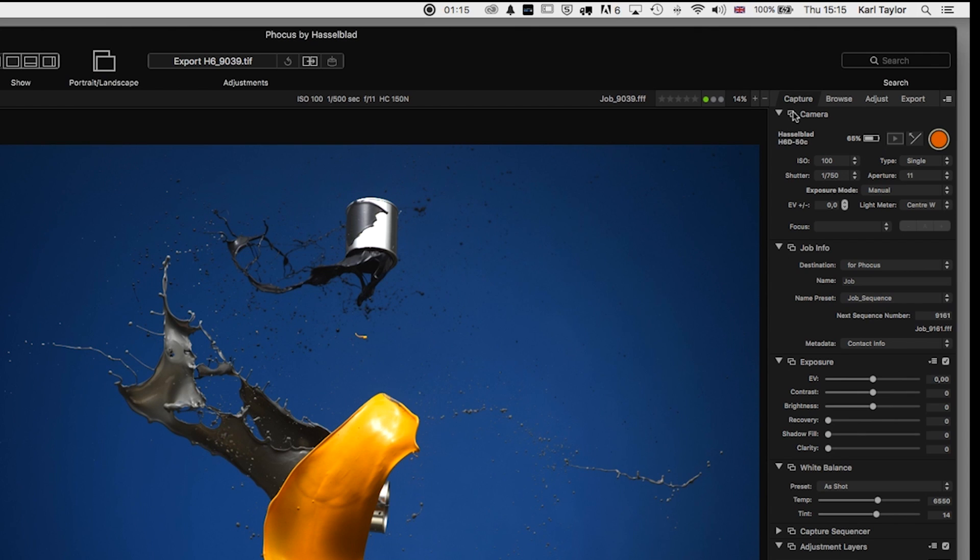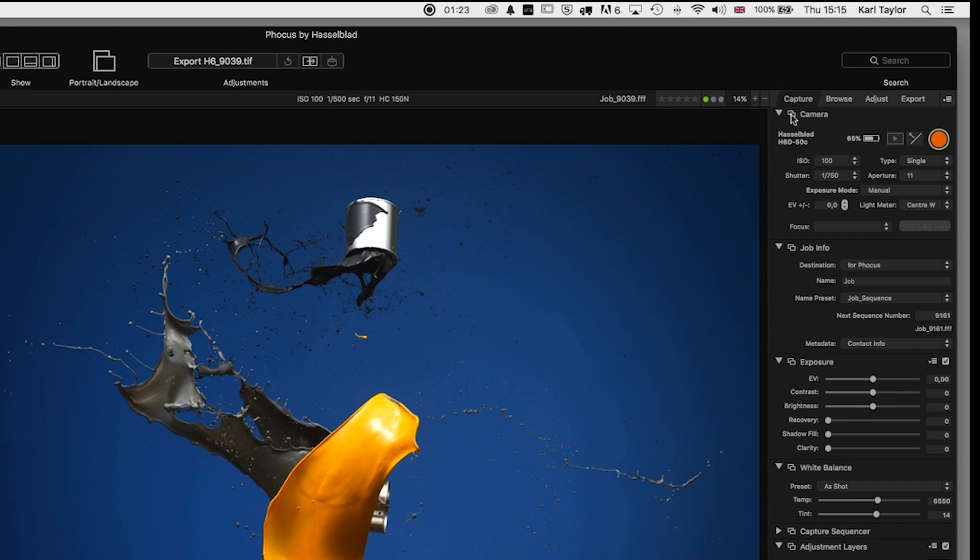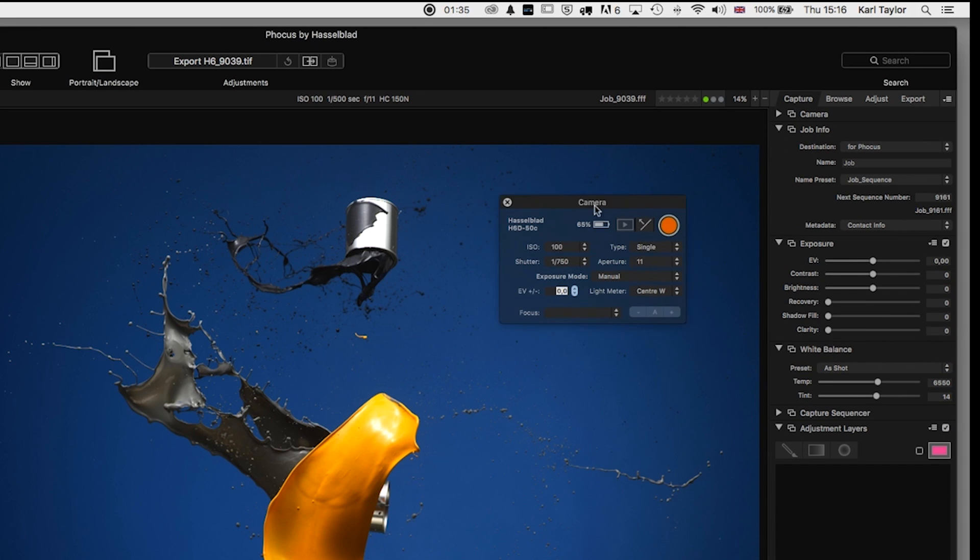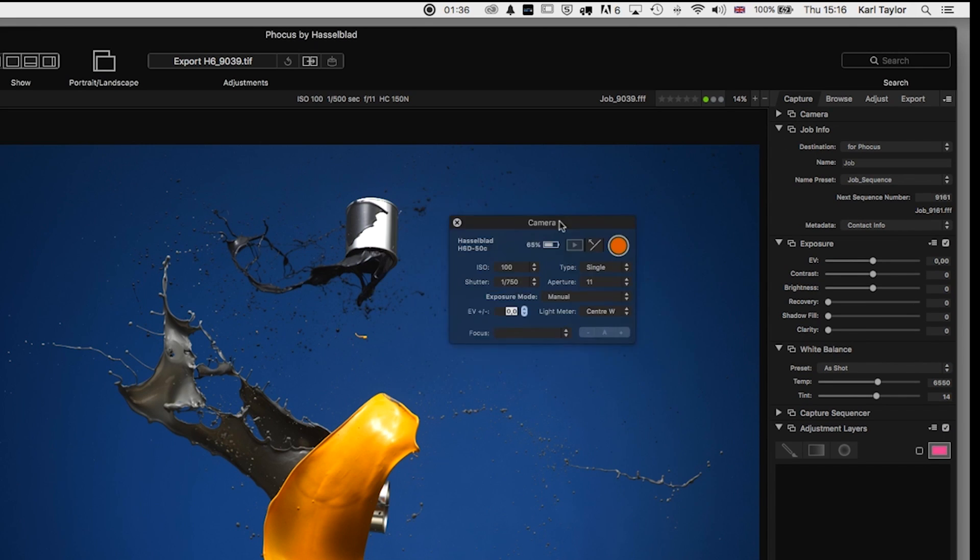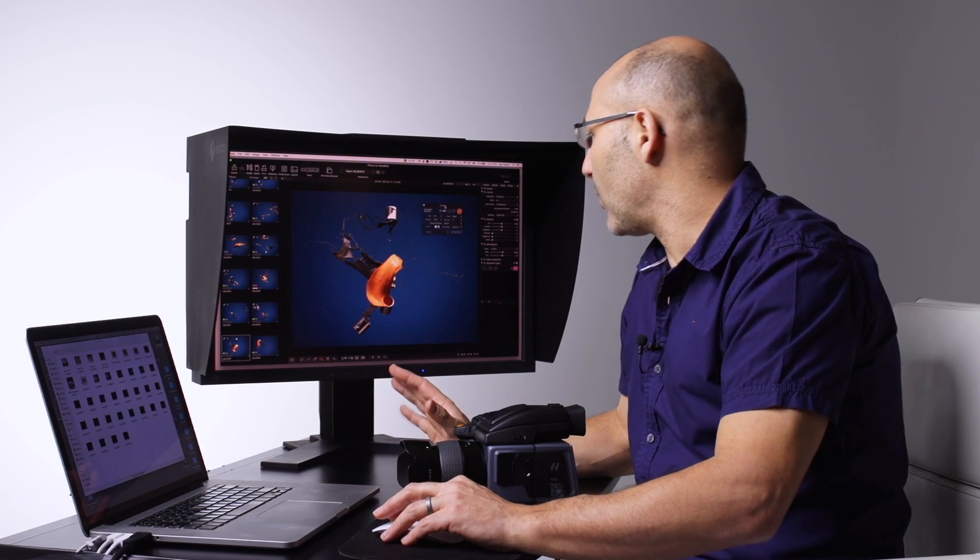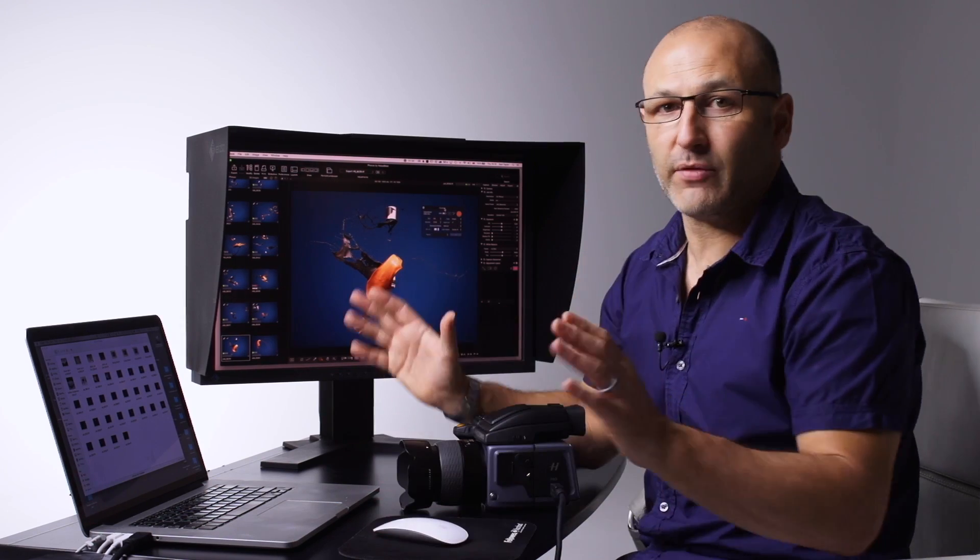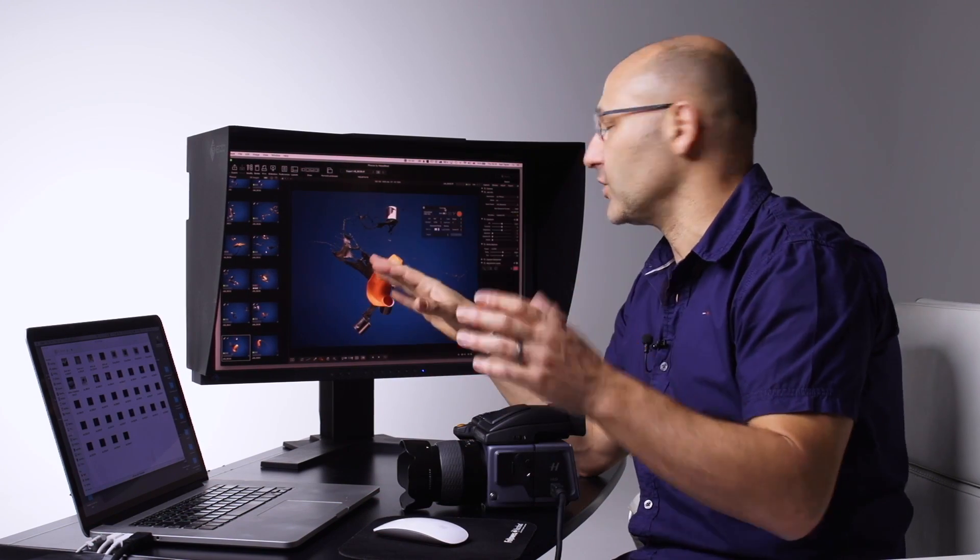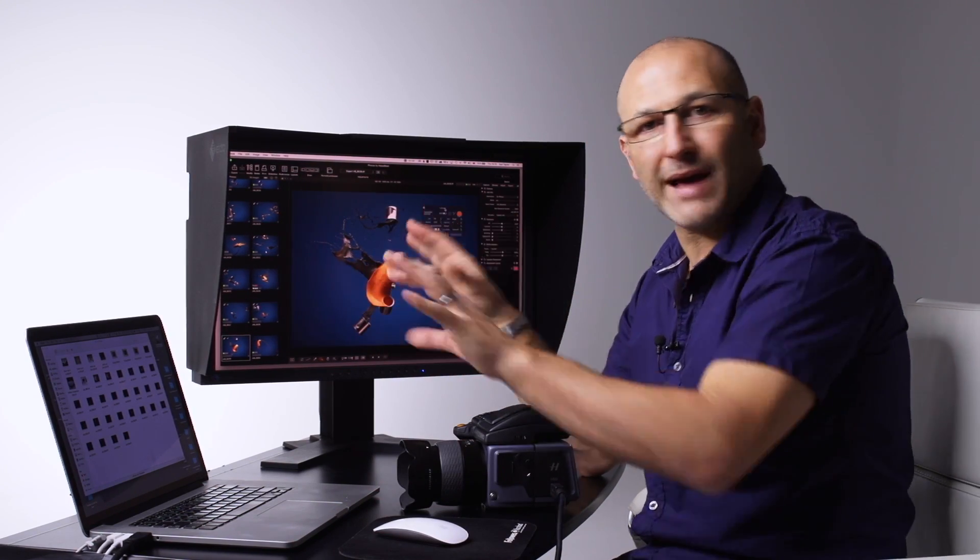Now interestingly you'll see on all of these individual panels such as camera or job info or exposure, you will see this extra icon that my mouse is touching here. If you click on that, it basically expands the panel out into its own separate floating panel.